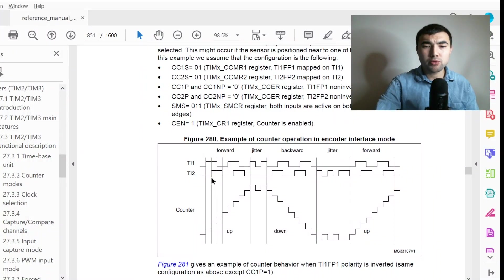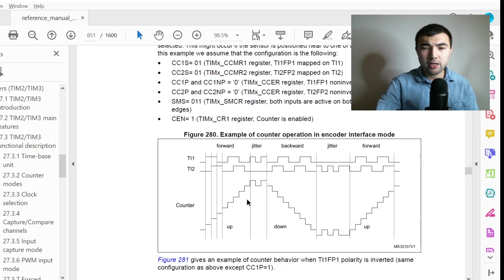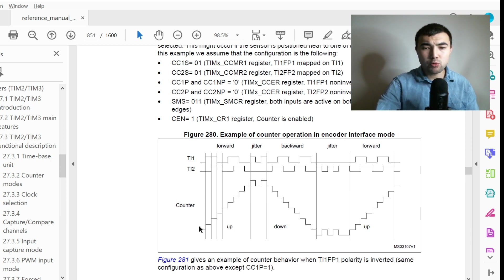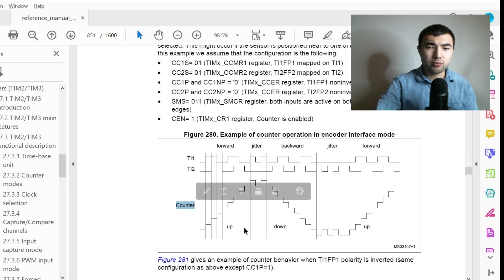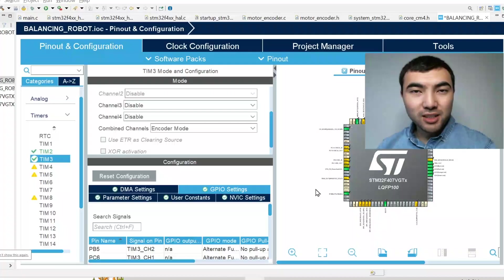In the reference manual I'd like to show this figure: the encoder has two outputs and we connect them to channel one and channel two of a timer. In encoder mode, the counter of the timer is incremented or decremented based on the signals coming from channel one and channel two. Everything is implemented at the hardware level, so what we need to do is simply read the counter of the timer, which provides the angular position of the motor.